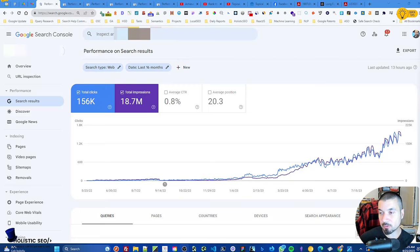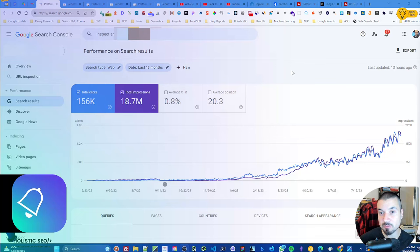Hello everyone, welcome to the Blue Hat SEO series. In this video we'll give you three simple SEO suggestions. To understand the advanced search engine optimization or holistic SEO concepts, I will suggest you to start with the Blue Hat videos.